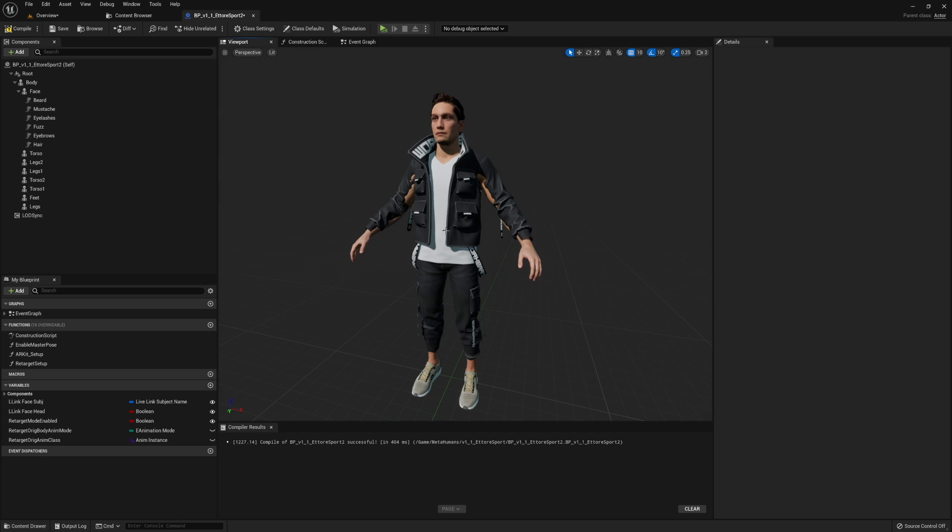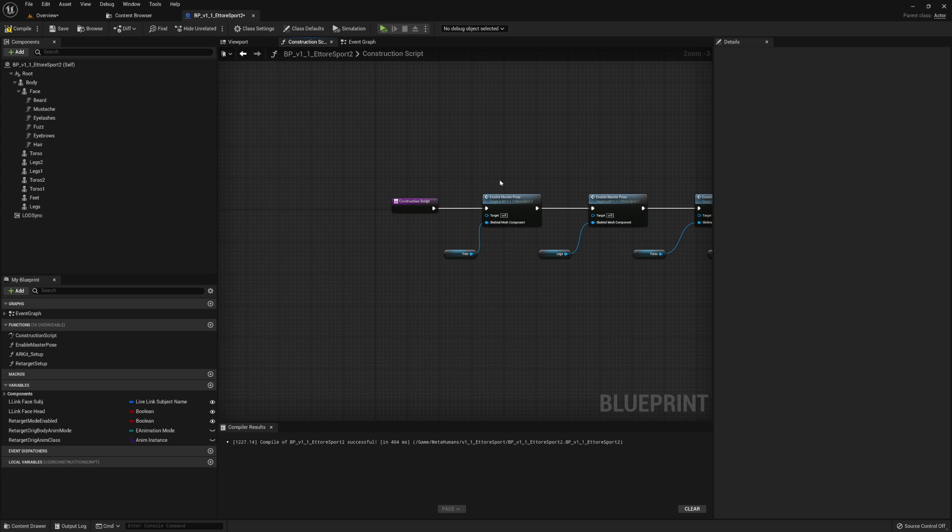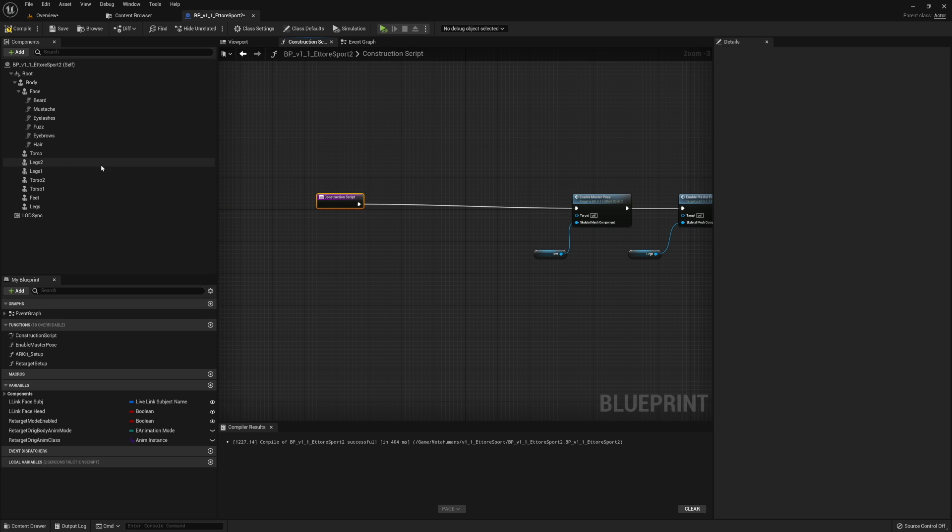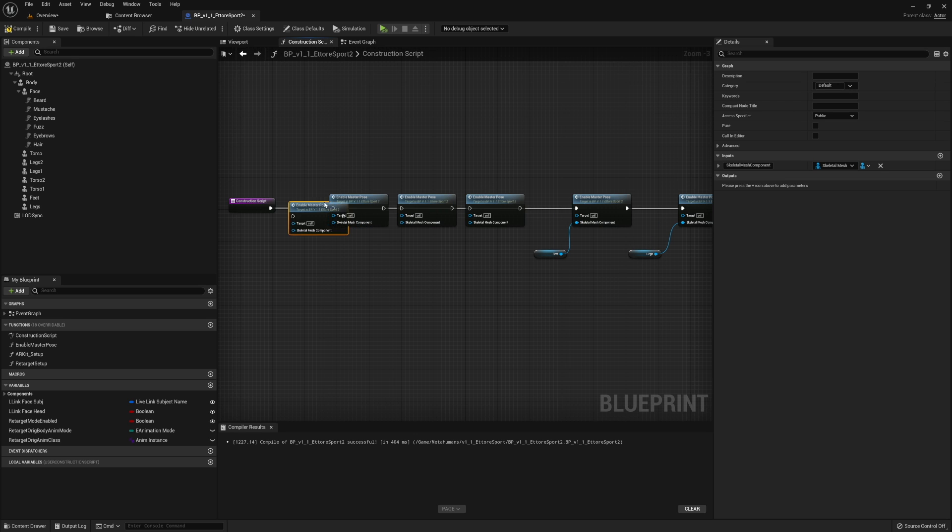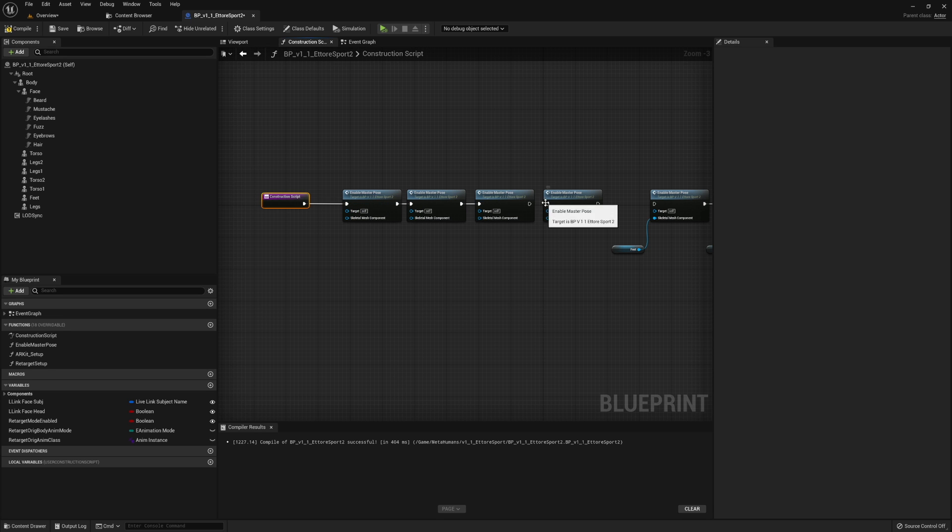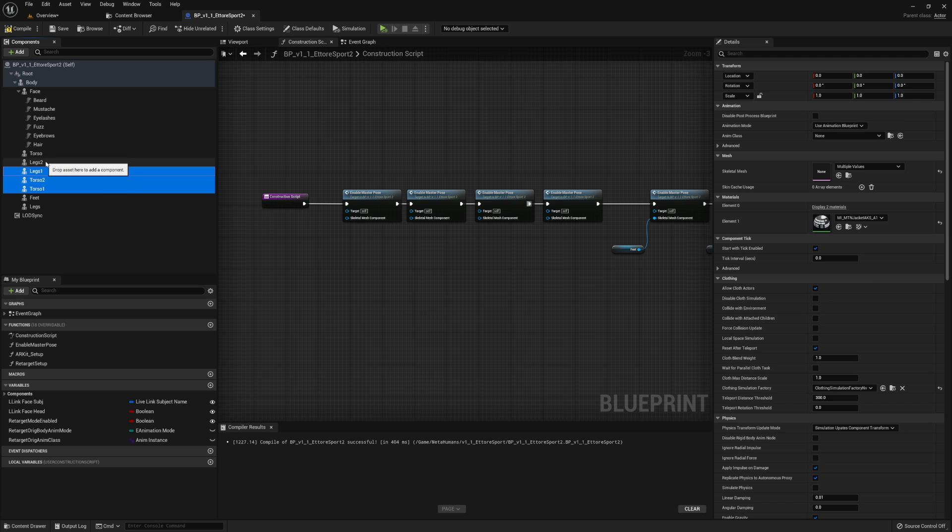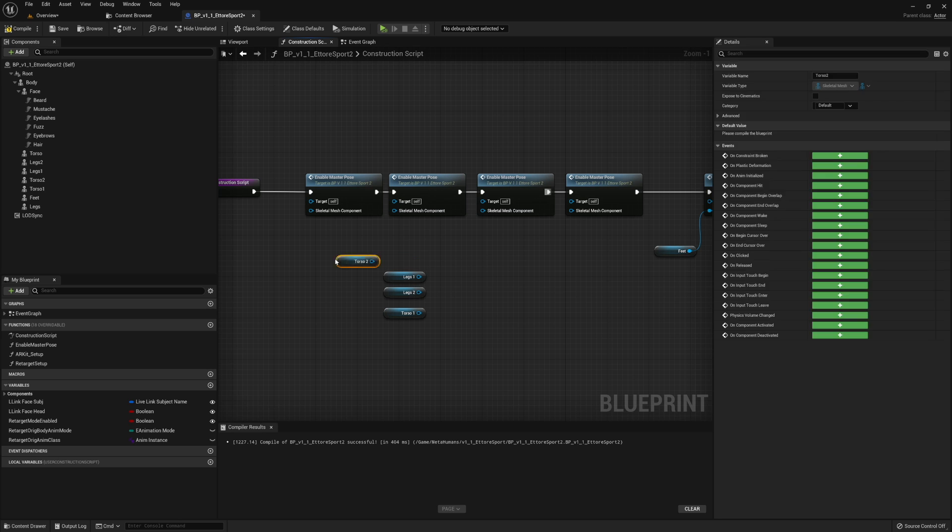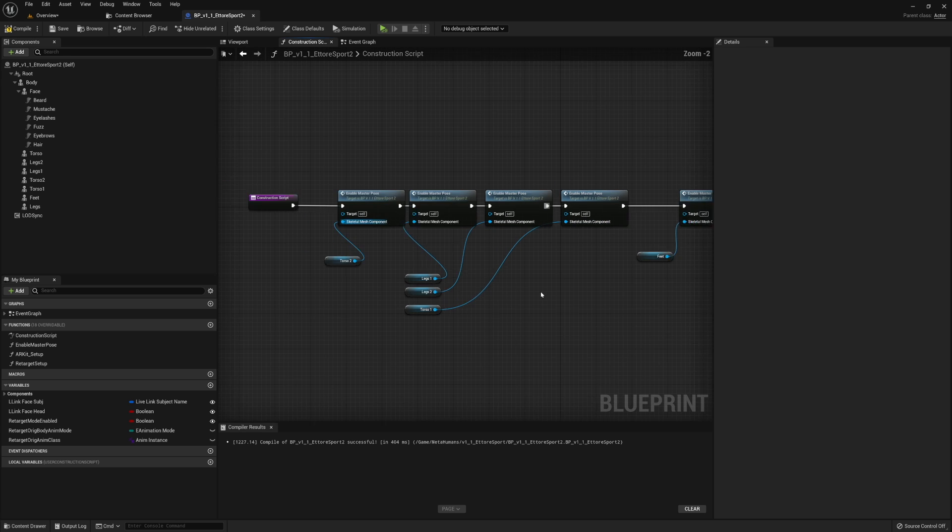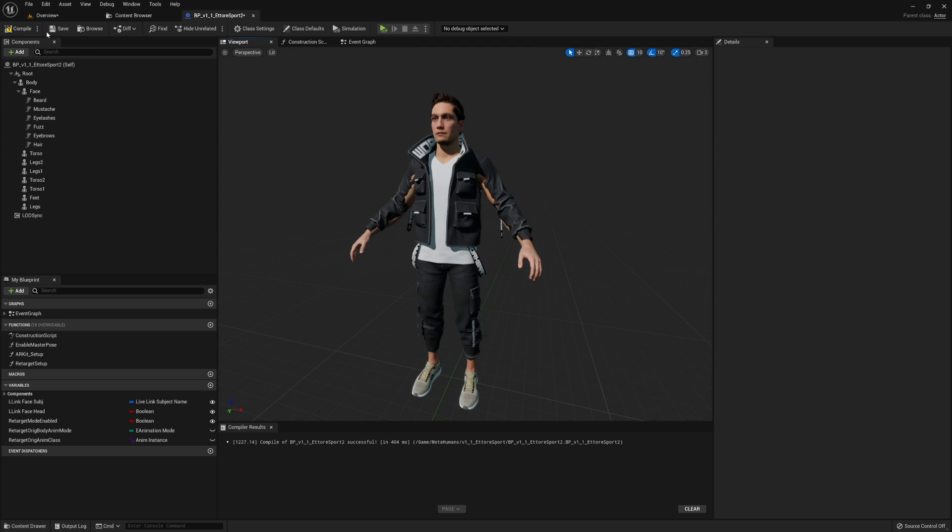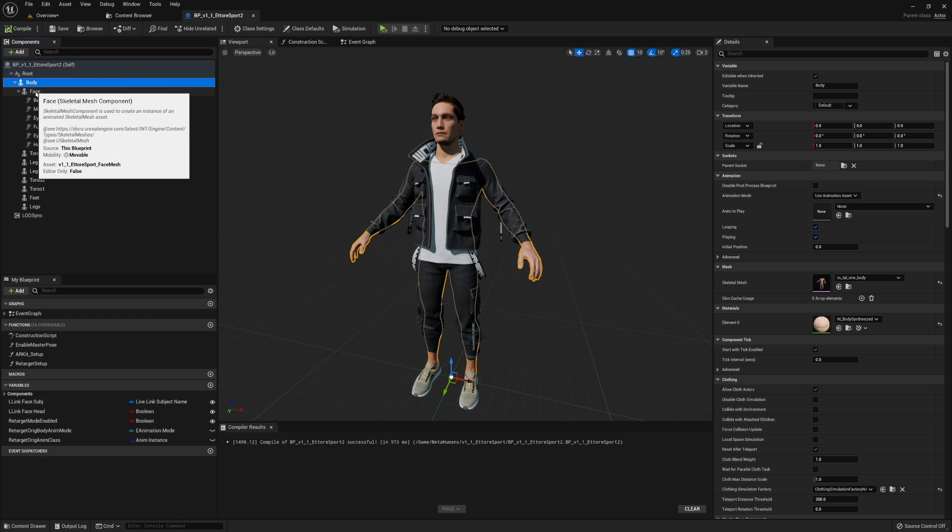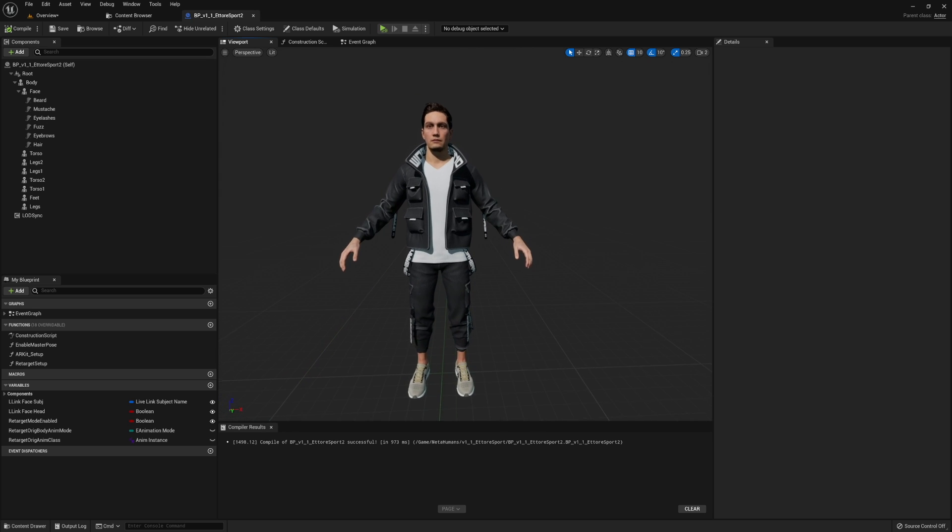So you'll see that things are not synced. And if you were to play an animation on the MetaHuman right now, the clothing wouldn't follow. So what we have to do is go to the construction script. And we need one of these enable master poses per new skeletal mesh component that we've added. So we just need four. So I'm going to copy this a couple times. You can hold control and left click just to move this. It's like slightly faster, maybe. We're just going to connect these all together. And we just want to grab all the new components that we've added. So that would be torso one, two, legs one, two. These are the new ones. Make this neat and tidy if you want to. But as long as each one gets plugged in, we are all set. So when we do this, if we hit compile, it's going to sync all of the clothing to the body is what's happening.